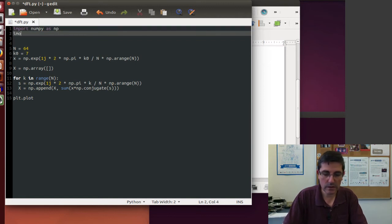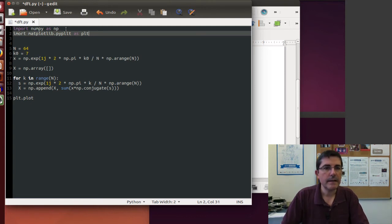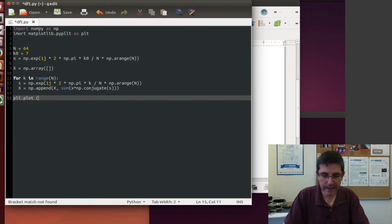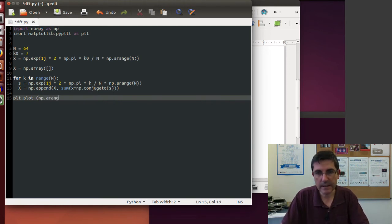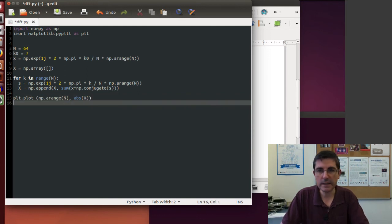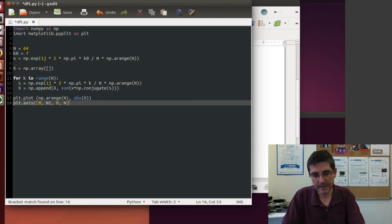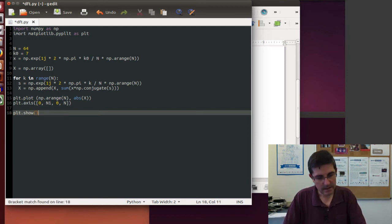In order to plot, we need to import matplotlib.pyplot and call it plt. In the plotting, we will create a time index using np.range of capital N. The spectrum is a complex signal, so we'll just plot the absolute value of it, with axes going from 0 to N-1 on the vertical, and 0 to N on the horizontal.